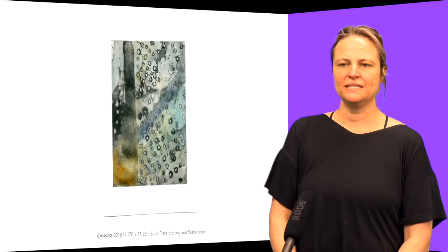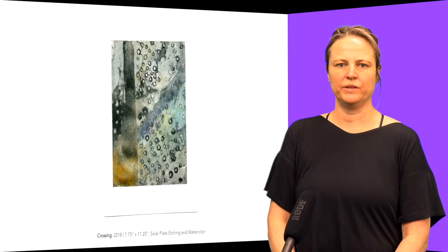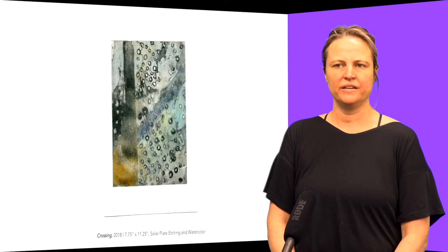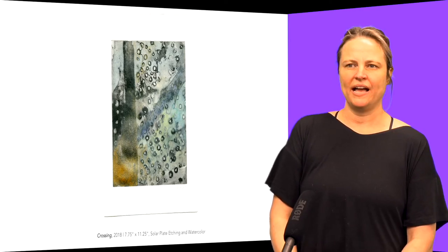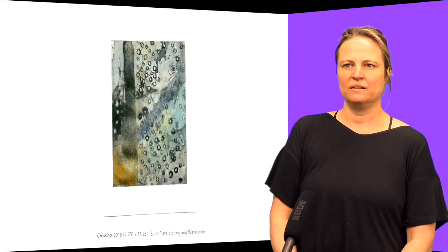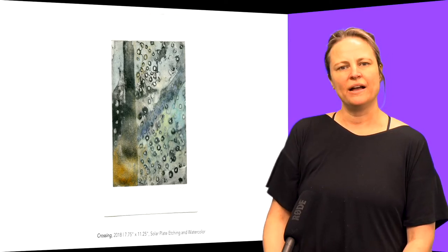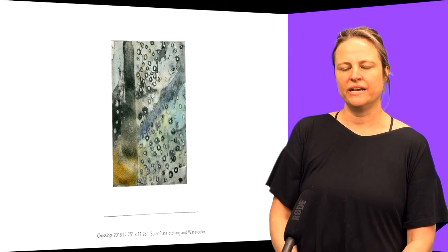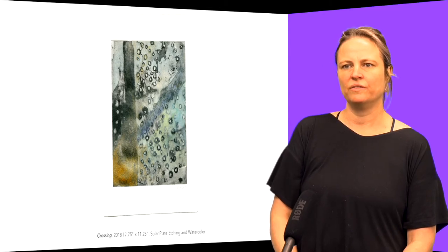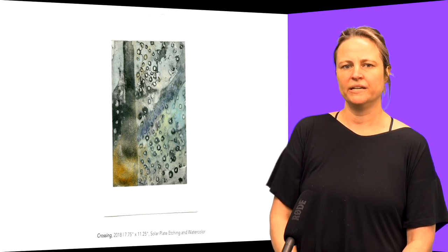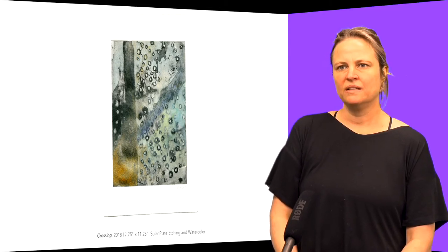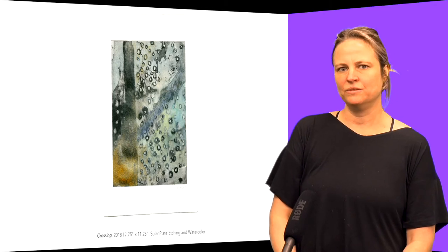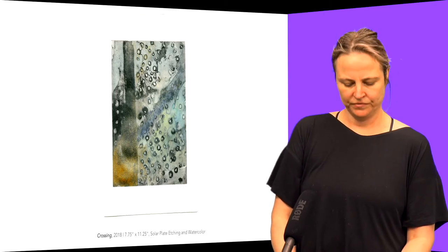This is an etching with watercolor addition, and I'm looking at the textures and the patterns and the details of our daily routines and rituals. This is a crosswalk that I used every day.